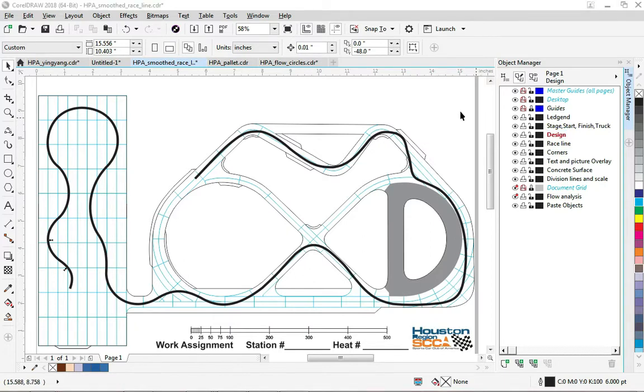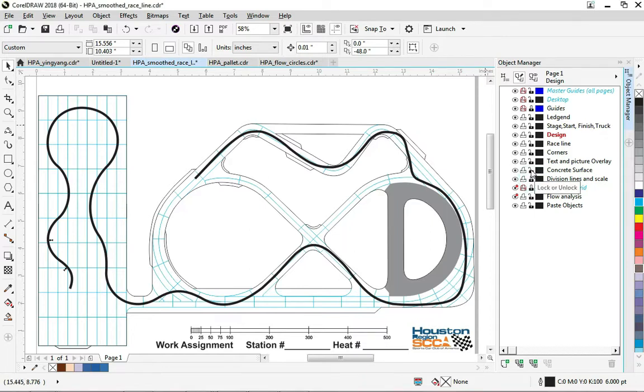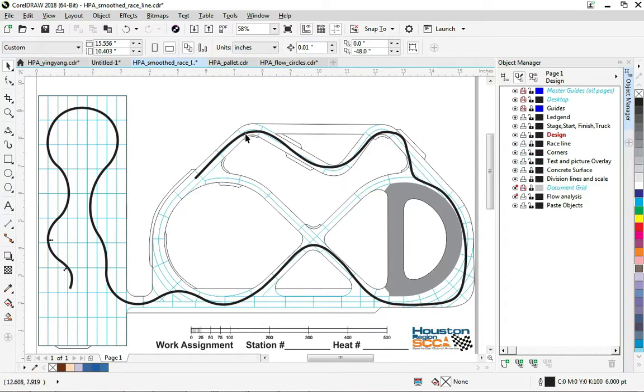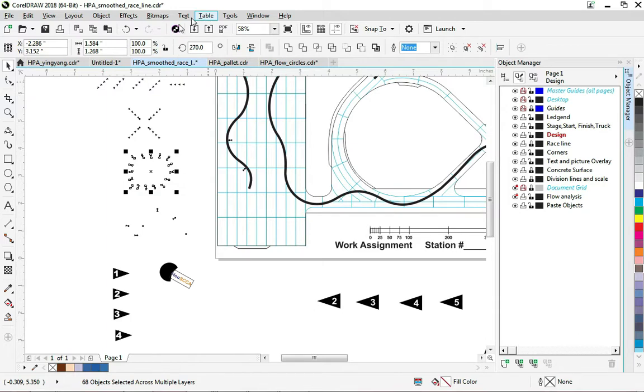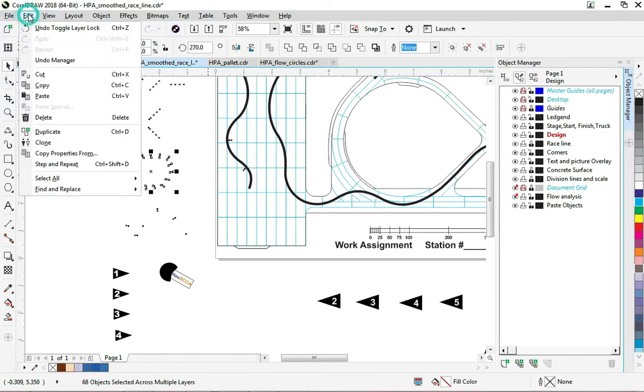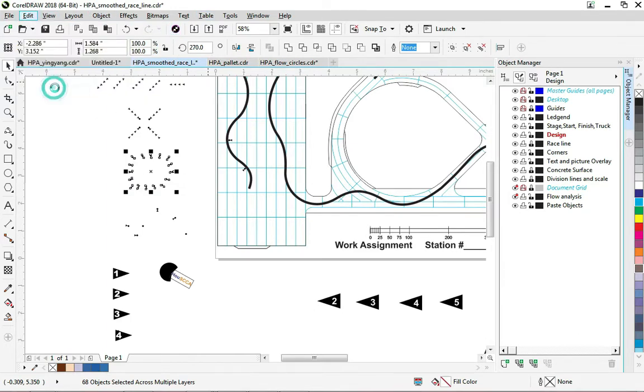Okay, folks, I'm back. I forgot to show you a couple steps that makes this a lot easier. Anyway, I want to lock the concrete, the divisions, and the race line layers, so when I work out here it won't grab everything, it won't move everything that I don't want to move. Okay, so I'm going to grab this array of cones.